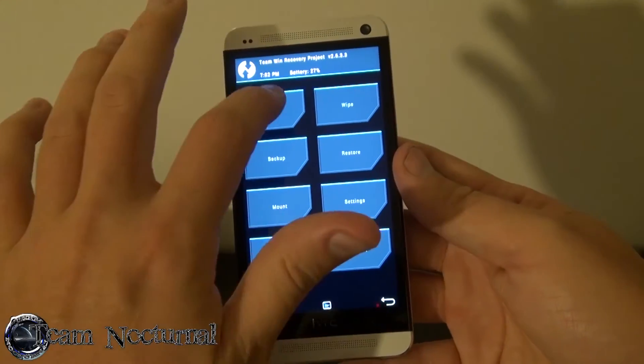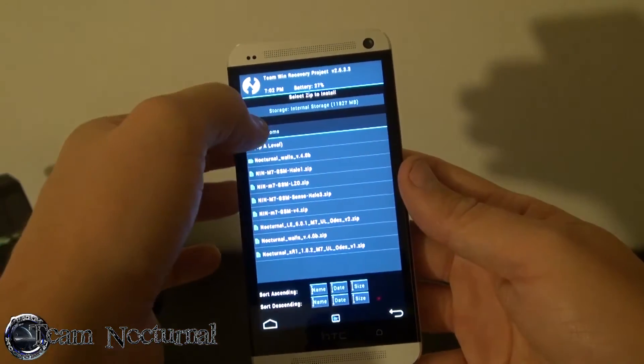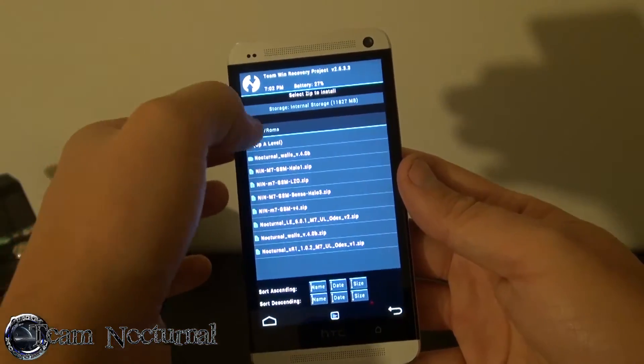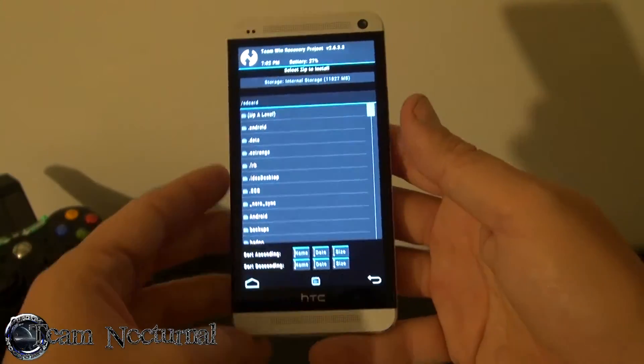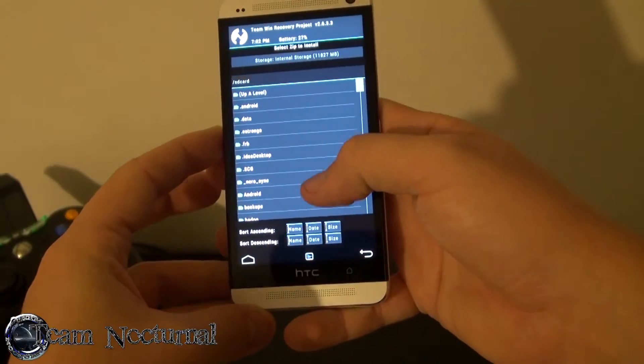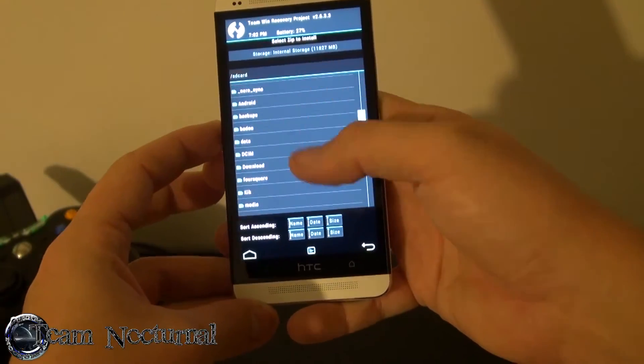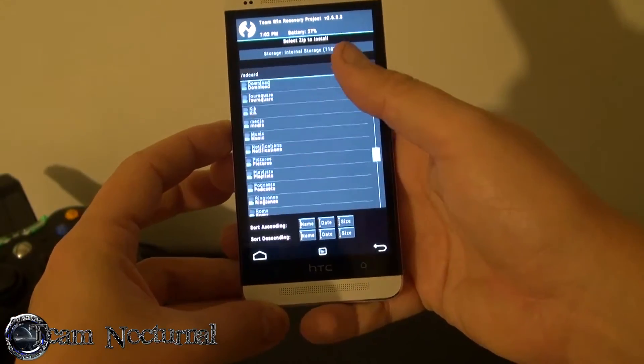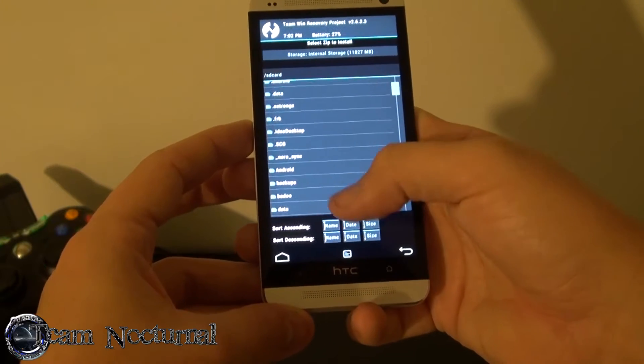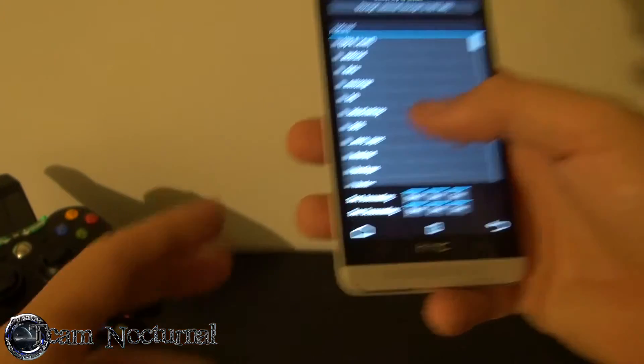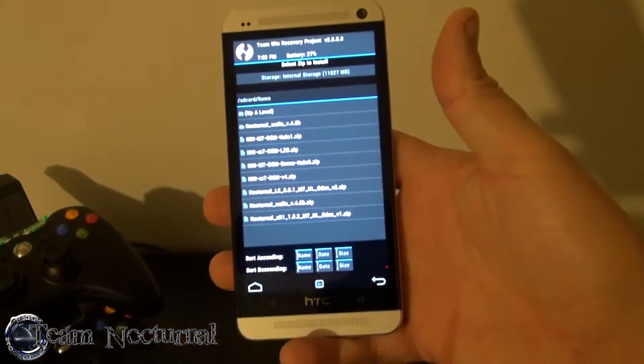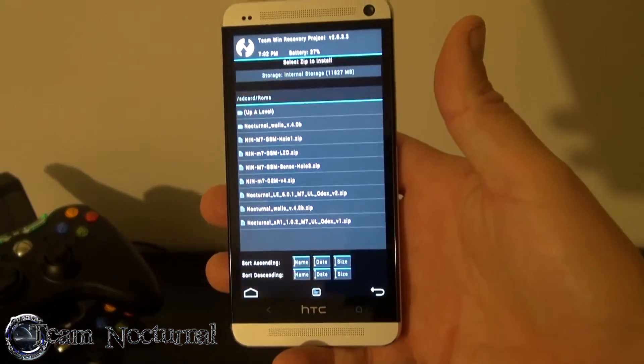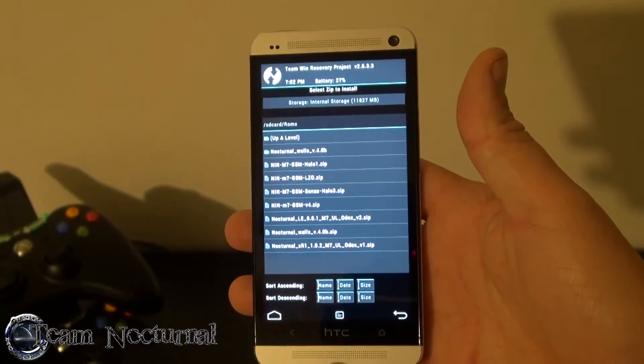Alright, so we are in the recovery now. When you get to recovery you're going to see your main menu here which has a bunch of folders and stuff. So what you want to do is browse for the folder where you downloaded your kernel to. And as you can see I have a bunch of kernels right there.